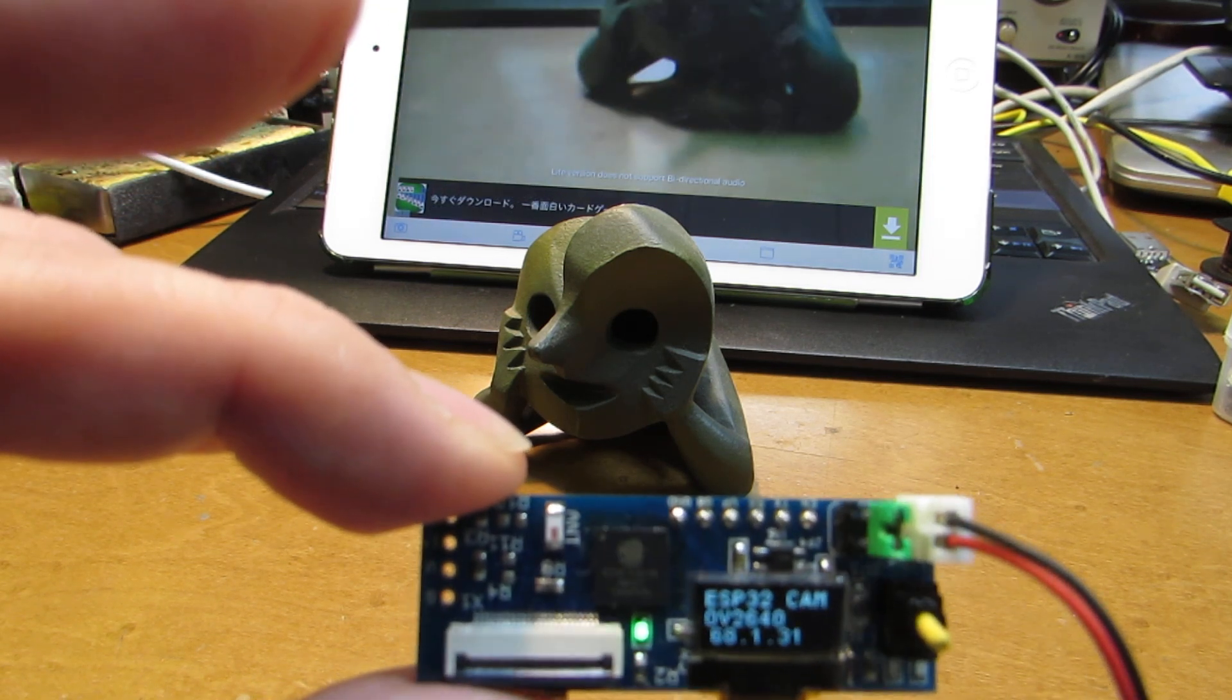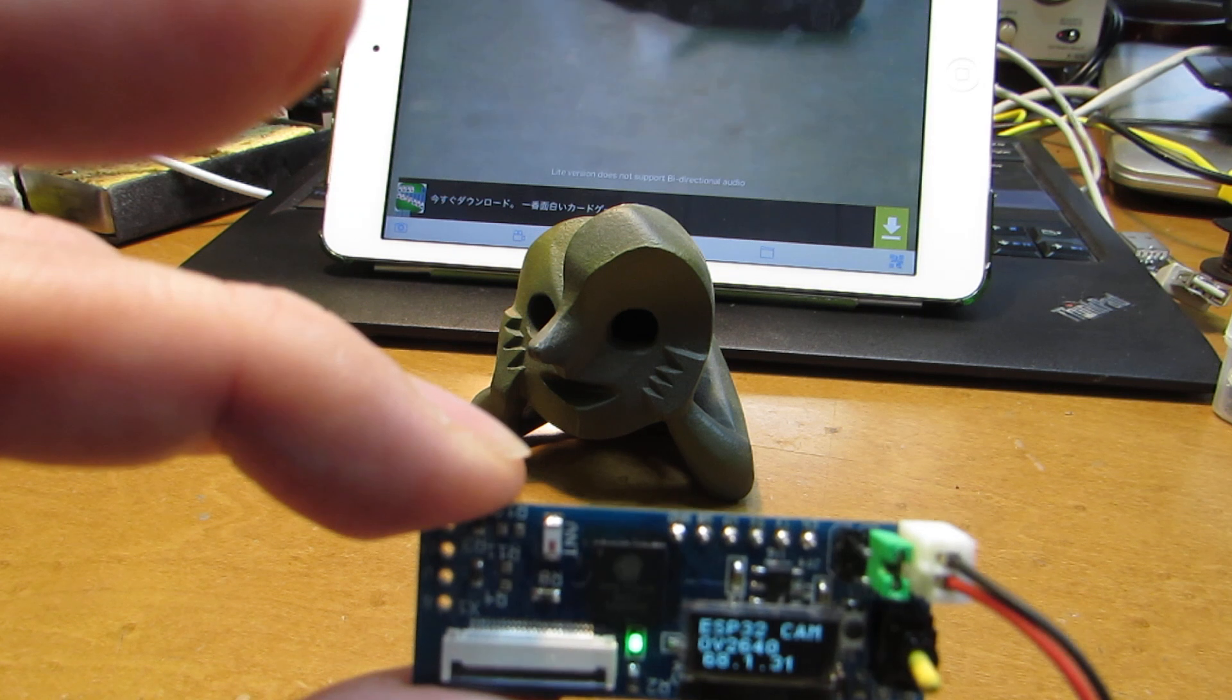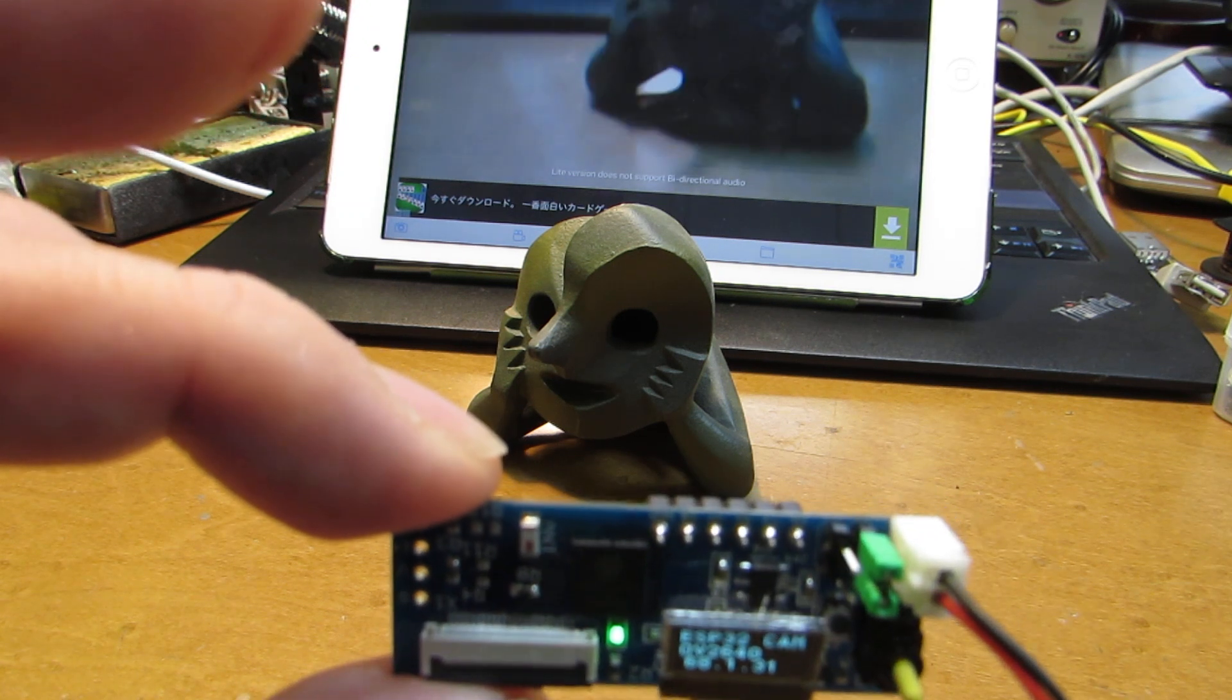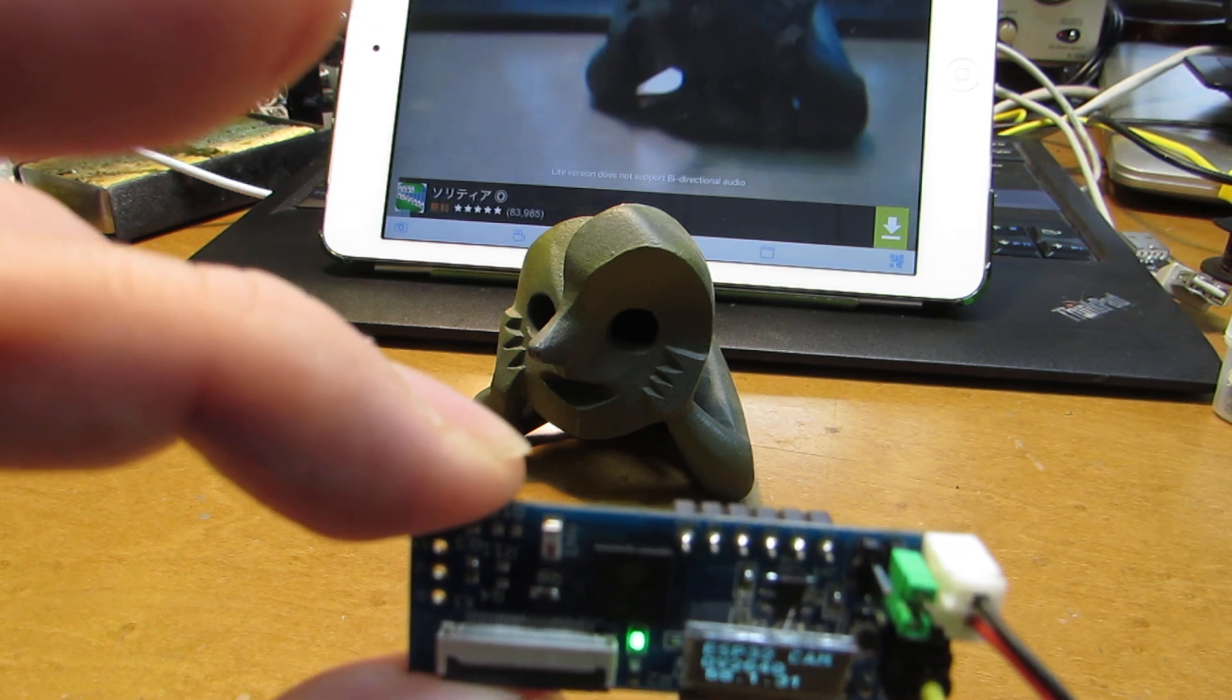already the image is streaming and receiving by iPad in real time. Of course, it has some delay, but we can see the image.